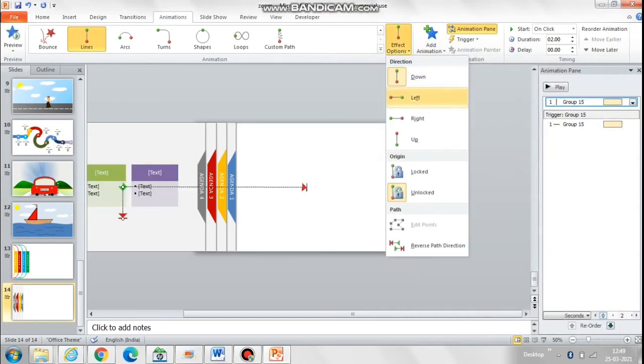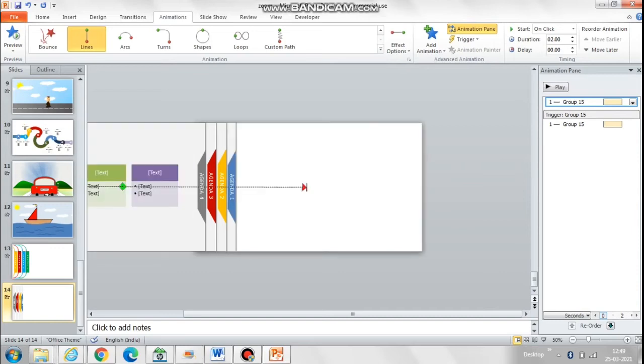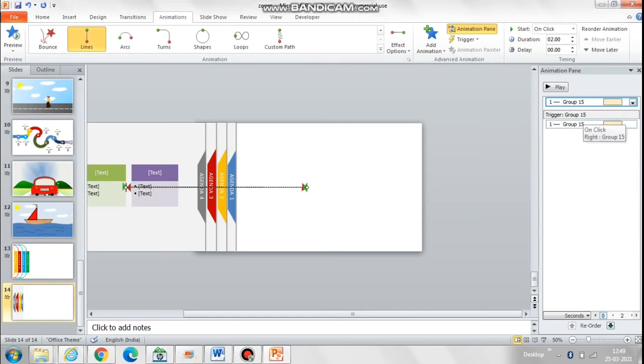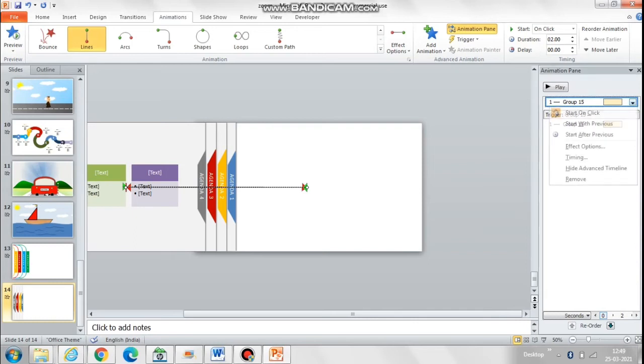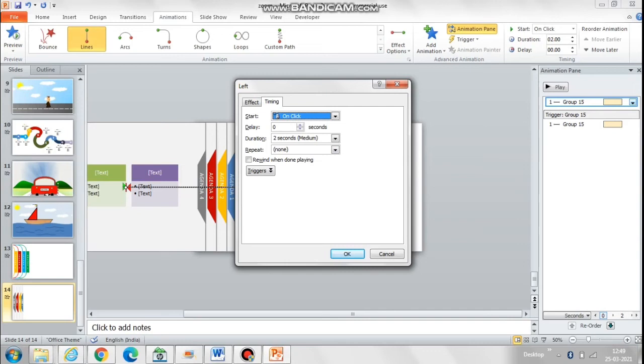Now we also want agenda 1 to move back if someone clicks on it, so again we will take animation and select the left motion path. Now the arrow of the left motion path should be equal to the arrow of the first motion path, only the direction should be different. Again, this animation should only be triggered on the click of a mouse, so we need to again go to triggers and select that this animation should be triggered on the click of group 15.